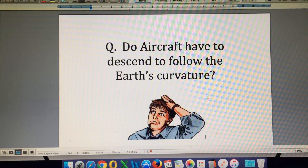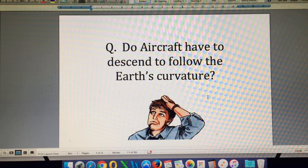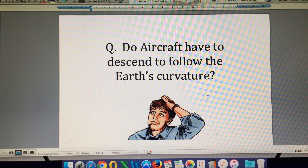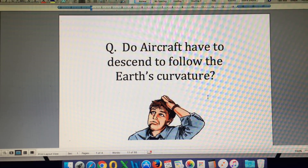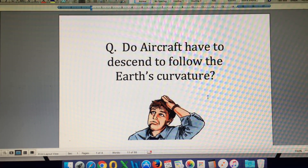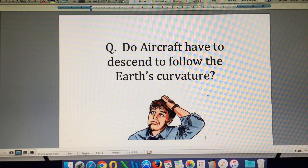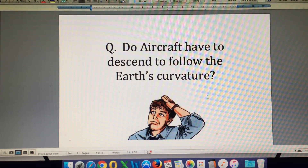I have a month free at home now, and it's a good time to catch up on a lot of the videos I've been planning to do. One topic I want to discuss is: do aircraft have to descend to follow the Earth's curvature? I addressed this previously in one of my very first videos, but I'm still seeing regular comments from flat earthers claiming that aircraft have to descend to follow the Earth's curvature. It's completely wrong, and we're going to take a look at why.